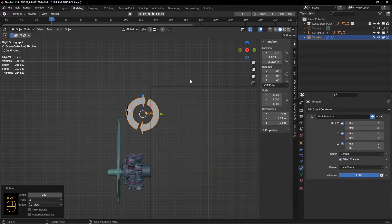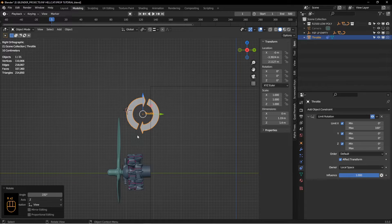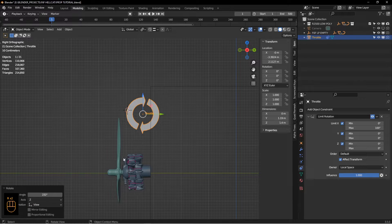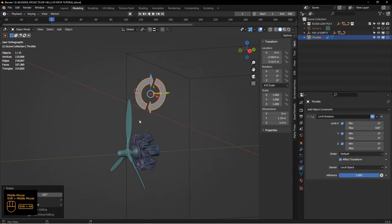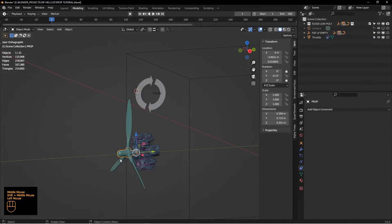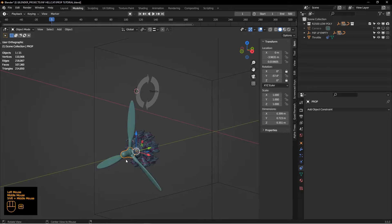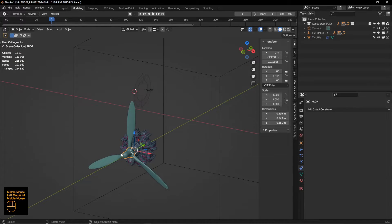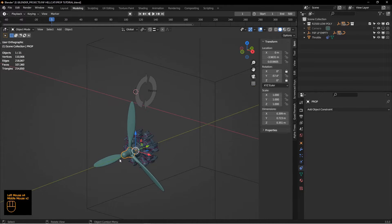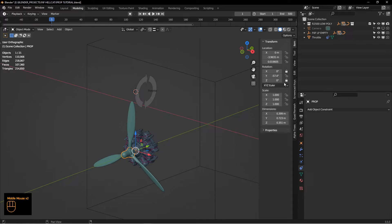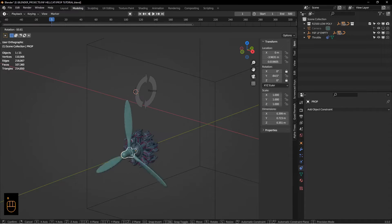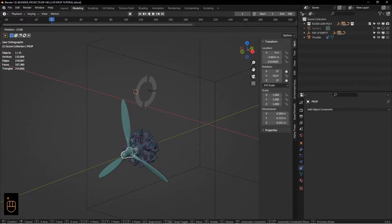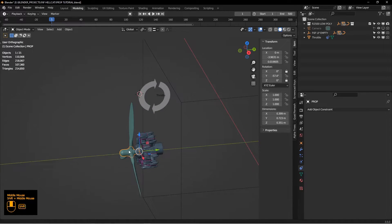Next thing we need to do is tie this into the propeller. Right now I've got my blades and these are all parented to this prop hub. You can see I've got the X and Z axis locked, so if I rotate this, the prop just spins on its Y-axis.